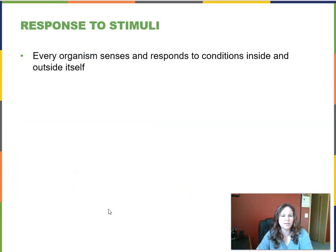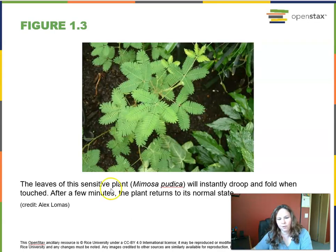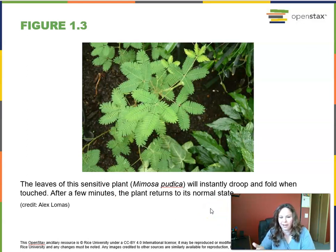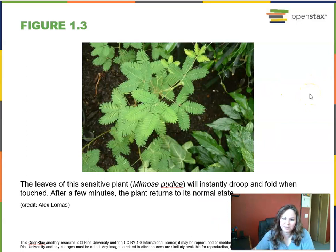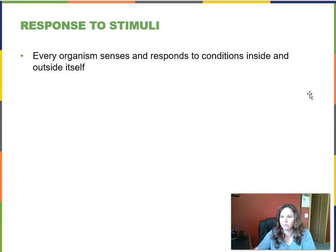Number two on our list: every organism senses and responds to conditions inside and outside of itself — they can respond to stimuli. For instance, the leaves of a sensitive plant will fold in on themselves when you touch them. If you go to the digital textbook there will be a link to watch that happening. Think about how you respond to stimuli — for example, touching a hot stove. How do you respond? You jerk your hand away.